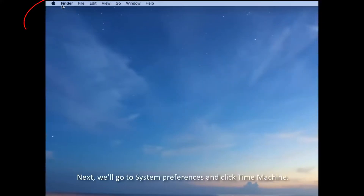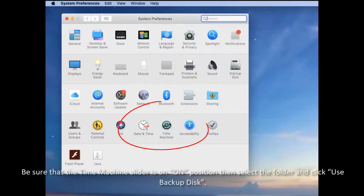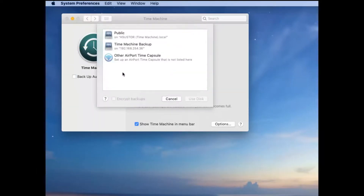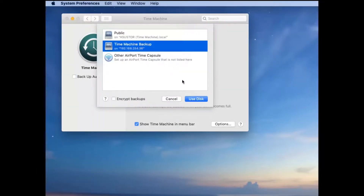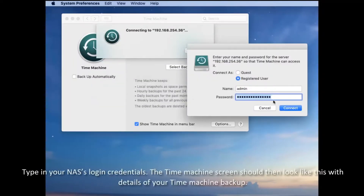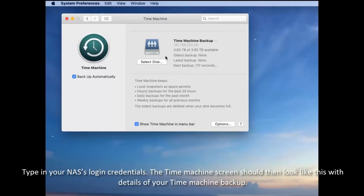Next, we'll go to System Preferences and click Time Machine. Be sure that the Time Machine slider is on the on position. Then select the folder and click Use Backup Disk. Type in your NAS's login credentials. The Time Machine screen should look like the one shown here with all the details to your Time Machine backup.